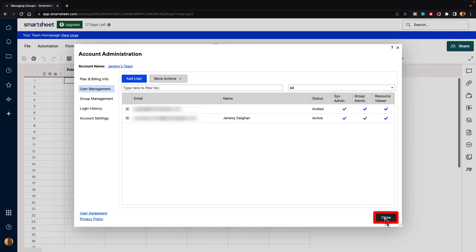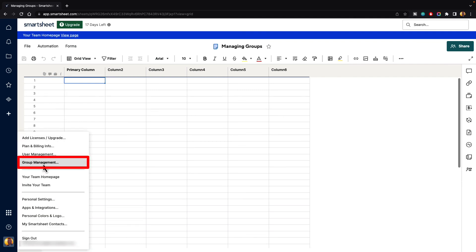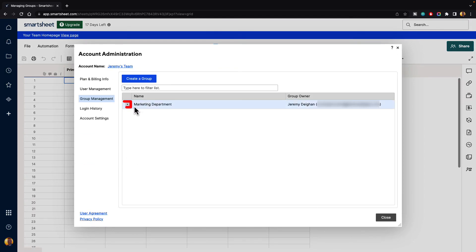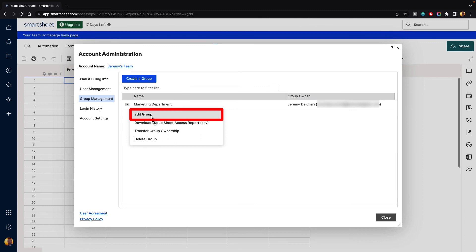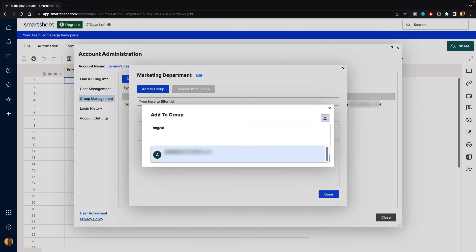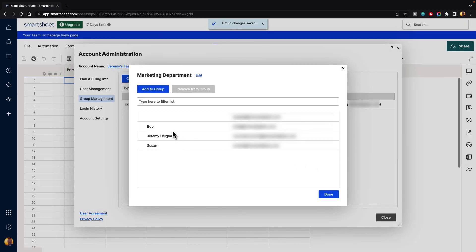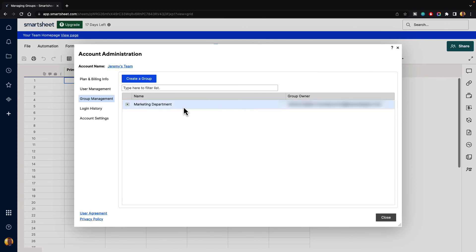Let's close that, go back to account, and go to group management. Under marketing department, click on it and hit edit group. We want to add someone new to this group, so go to add to group and type in Angela. Click on her name and hit save. The name hasn't been populated yet — once she is invited and fills out her information, it will be populated. But her email address is shown here. Go ahead and hit done, and now Angela has been added to the marketing department group.